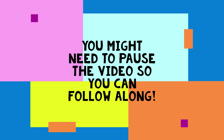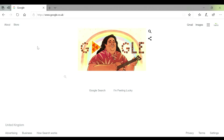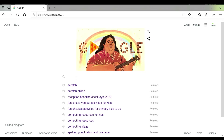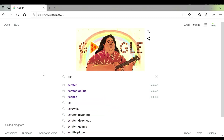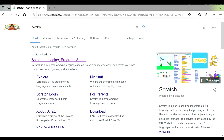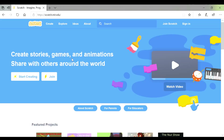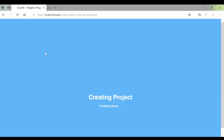When you are ready, let's start programming. The first thing we're going to need to do is type in Scratch and search it. The first one — Scratch, Imagine, Program and Share — is the one that you're going to need to click on. If you then click on Create at the top, that will take you to the page that we need to use today.